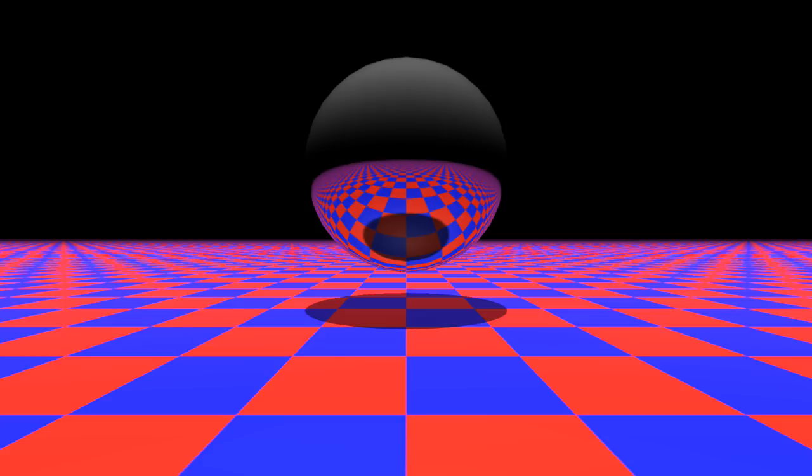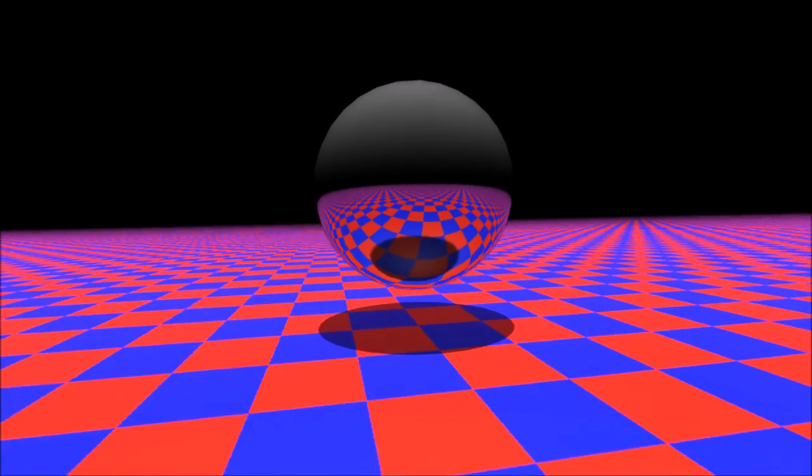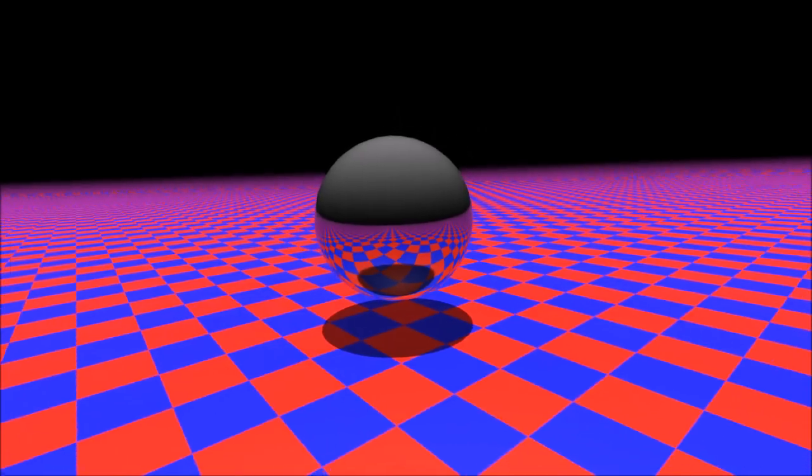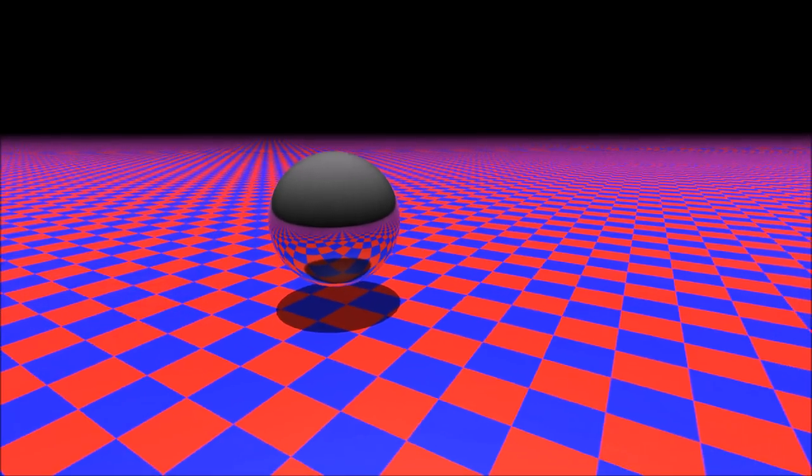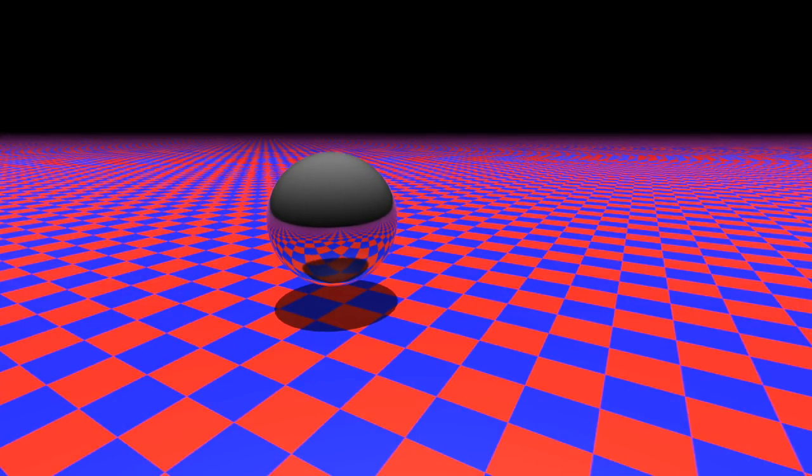Ray tracing doesn't care about the shape or outlines of objects on the screen, though. Instead it works pixel by pixel, asking the question: what can I see from here?